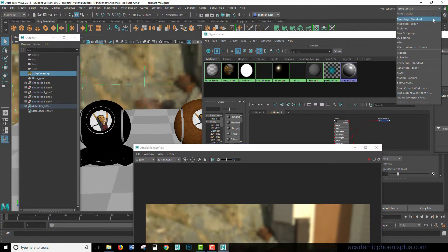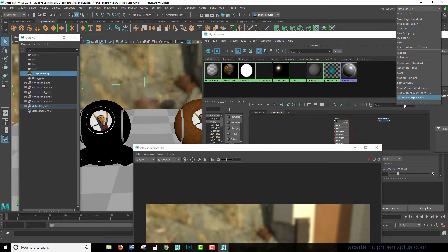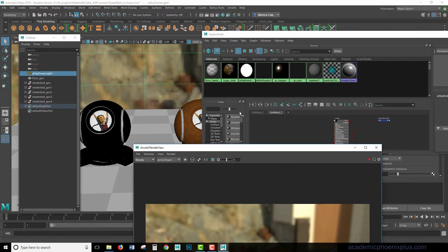If I use this pulldown menu, you're going to notice that there is no texturing pulldown, which is really strange. So we're going to make our own and then save it.